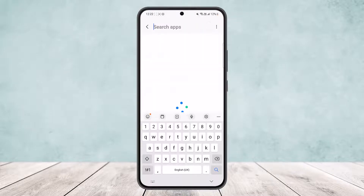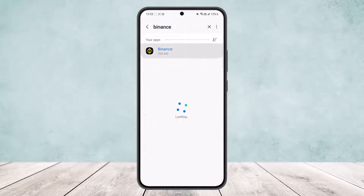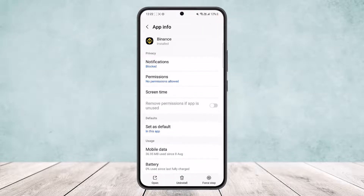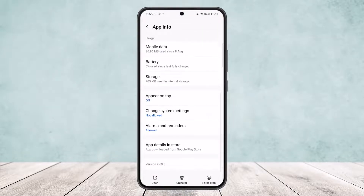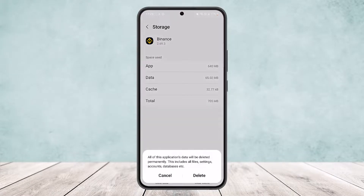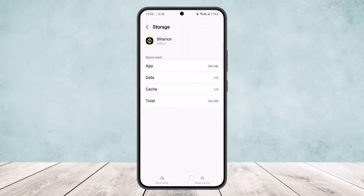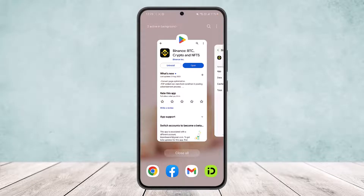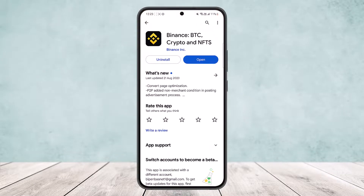Under Apps, search for Binance — this might take some time to load. Tap on Binance, scroll down, and head into the Storage option. At the bottom of your screen you'll see Clear Data and Clear Cache options. Simply select Clear Data and tap Delete. This will remove any glitches and bugs.